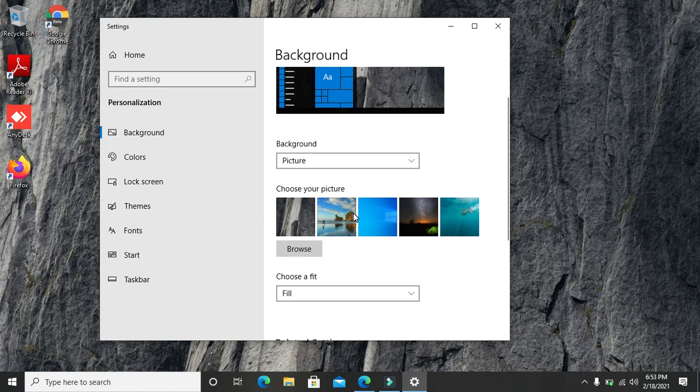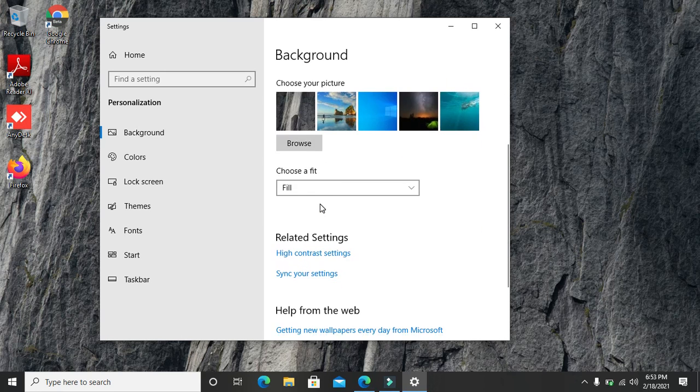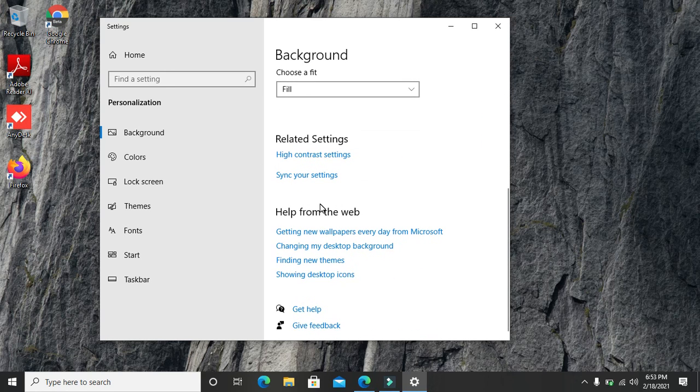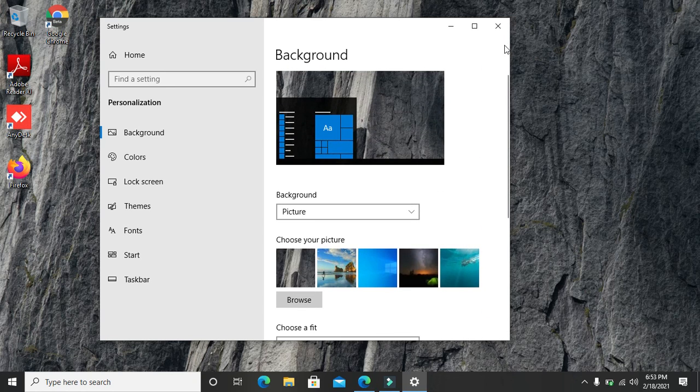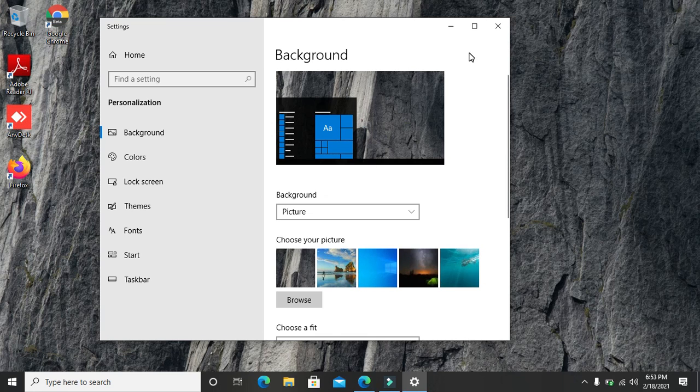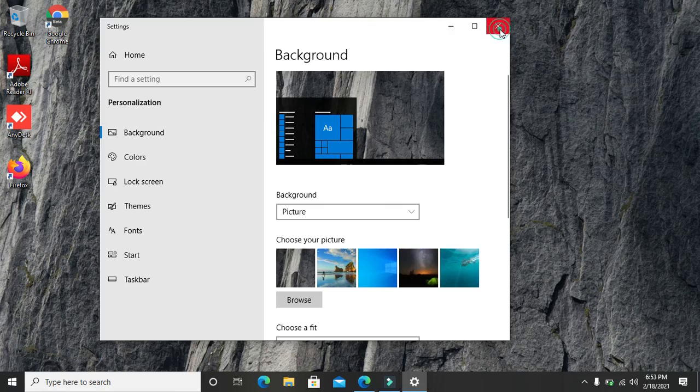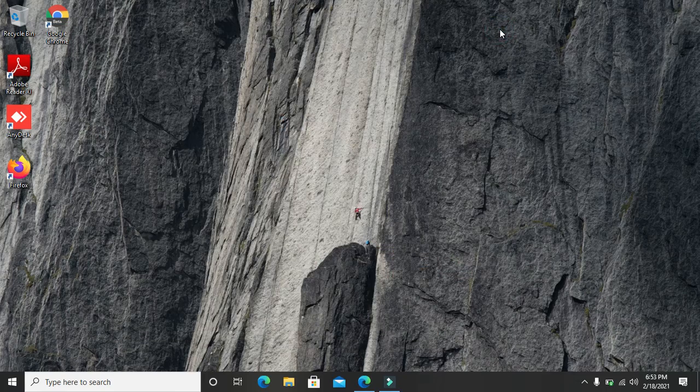Once you select it, it's going to change your desktop background. That is it for changing the desktop background. Hope you enjoyed the lesson. Bye, see you in my next video.